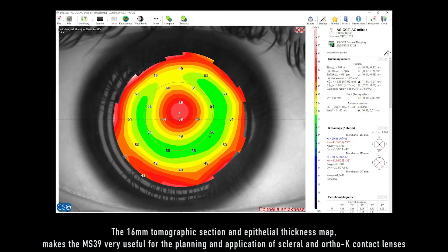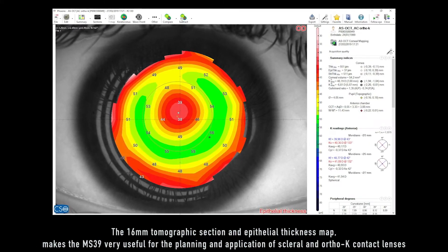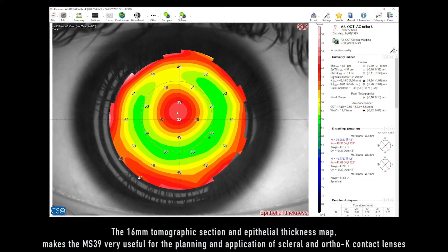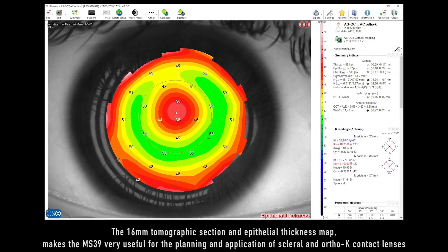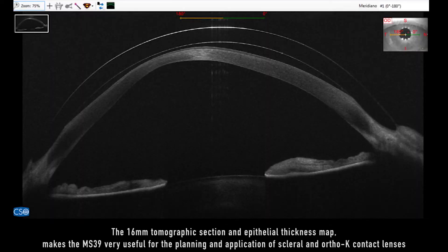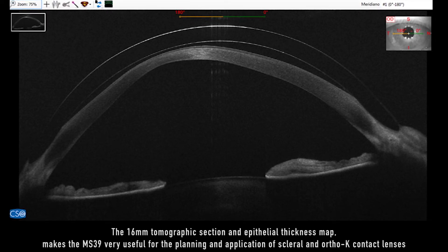The 16mm tomographic section and epithelial thickness map makes the MS-39 very useful for the planning and application of scleral and ortho-K contact lenses.